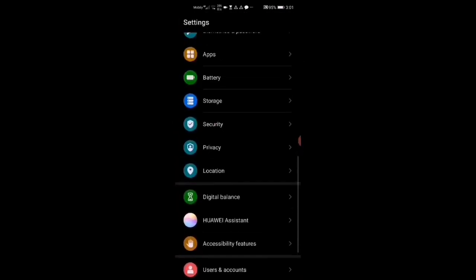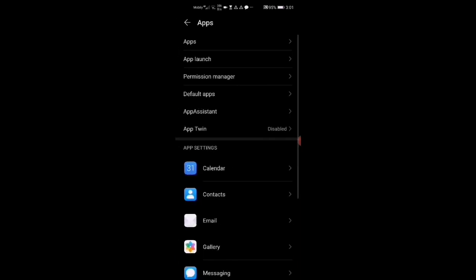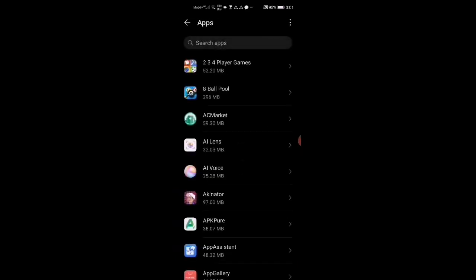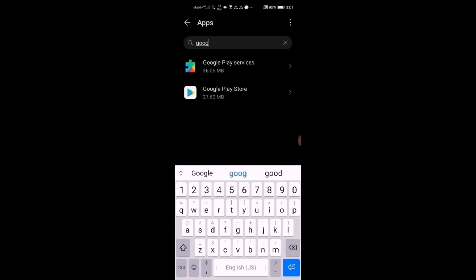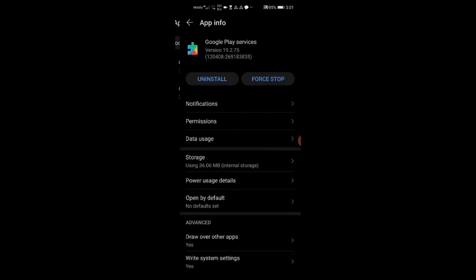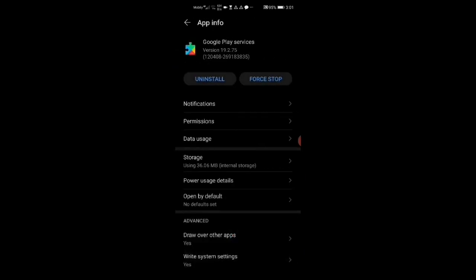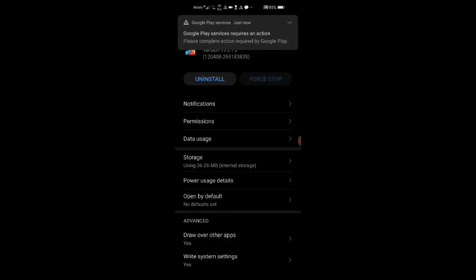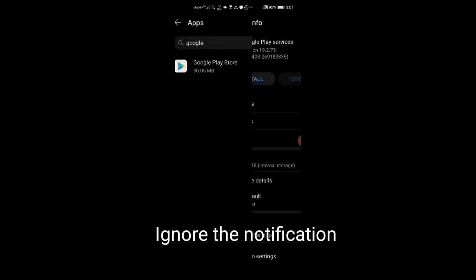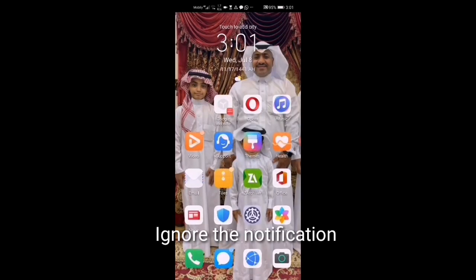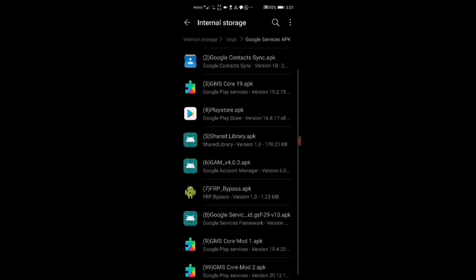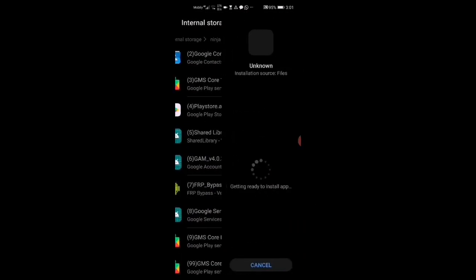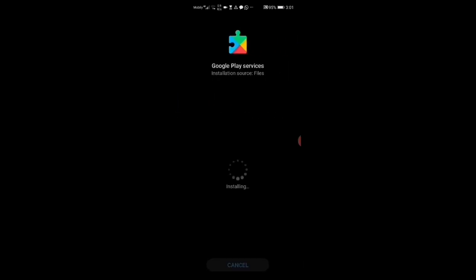Go to Settings, then Apps. Search for Google Play Services, force stop it, then install it. Also go back to Files and download number nine.